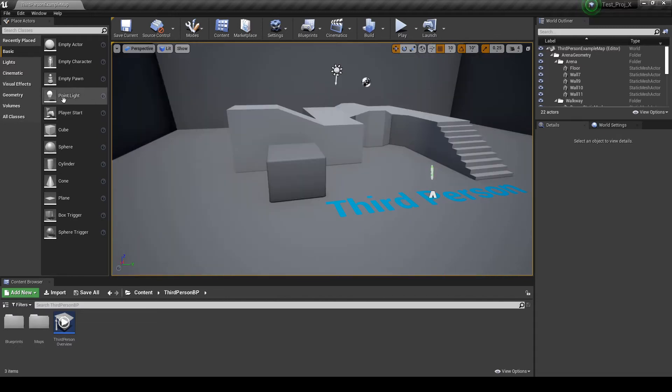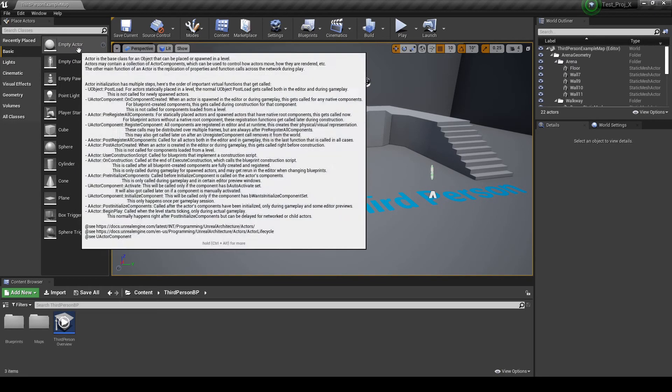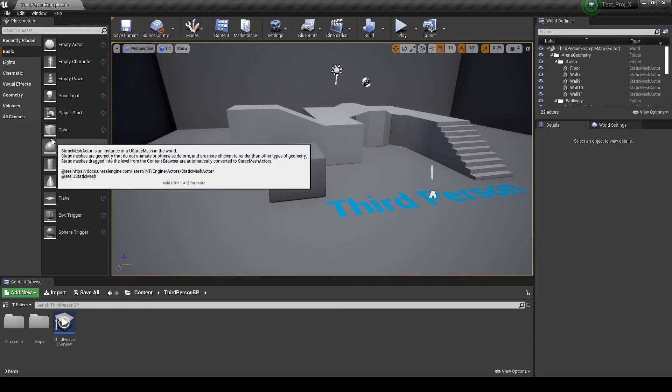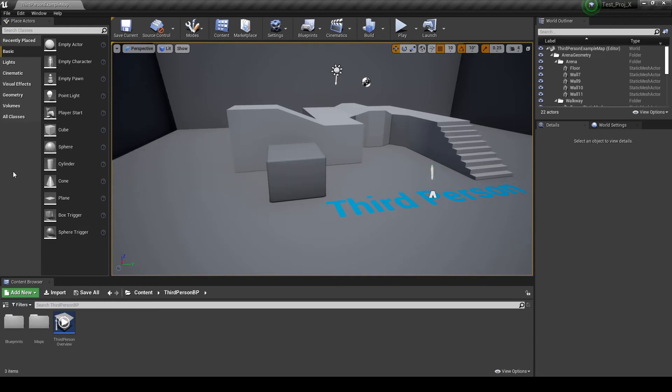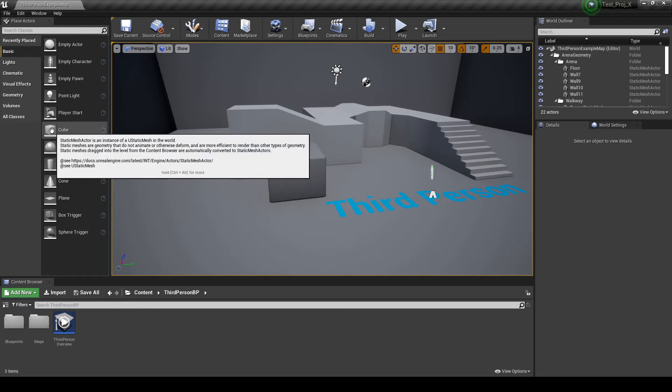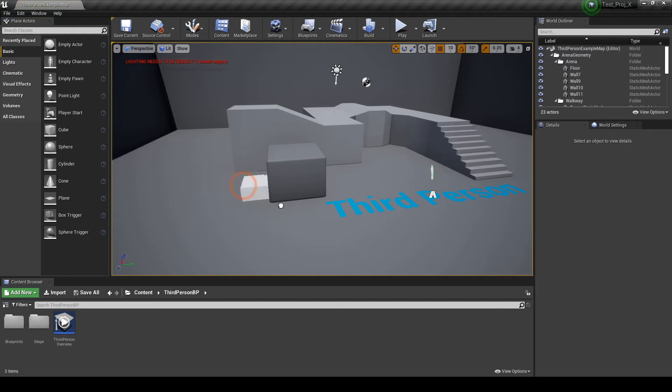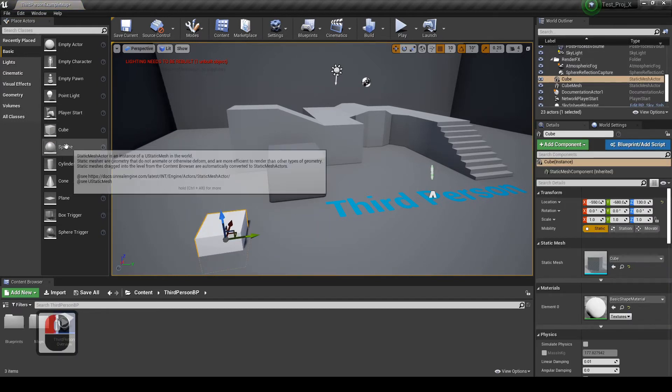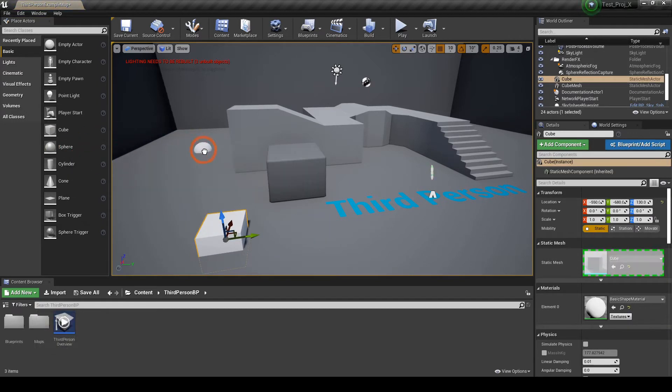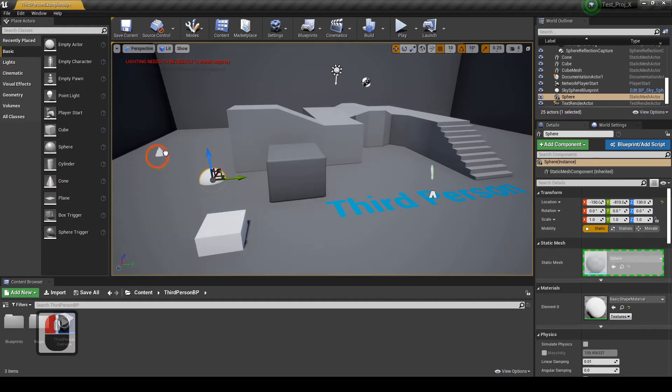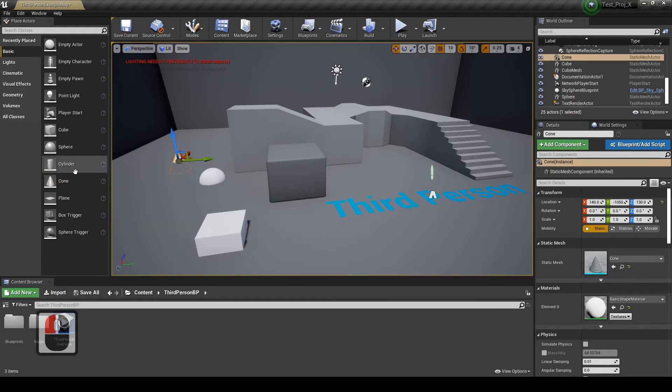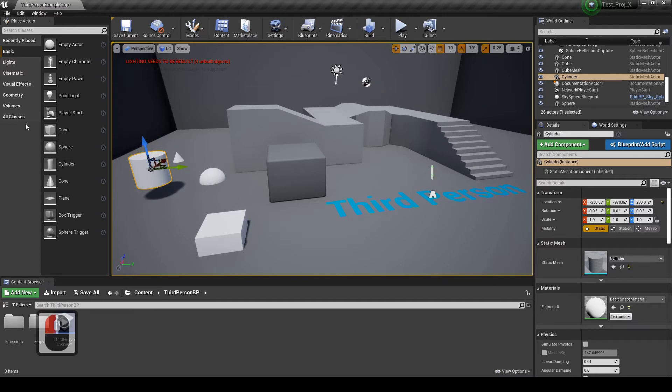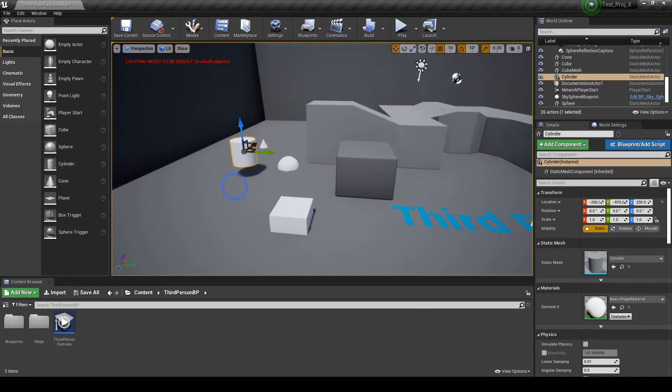Here on the left side, you have the place actors tab. So, you can just select any actor. Let's use a cube for this example. And drag it to the level. A sphere. A cone. A cylinder. So, any object you wish to use. You can simply drag it to your level.